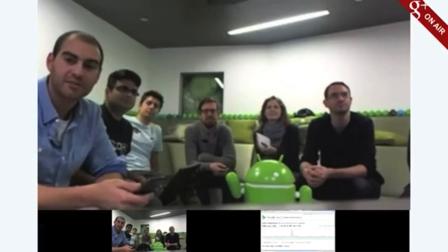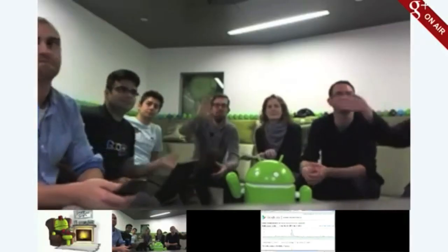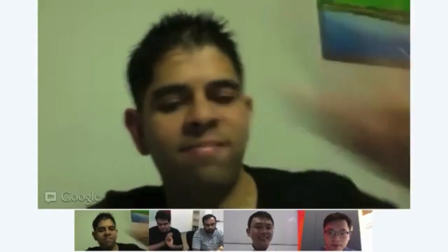Alright, thanks a lot guys. Have a great week. We will see you once again next week. Bye. See you later. Peace out guys. Cheers.